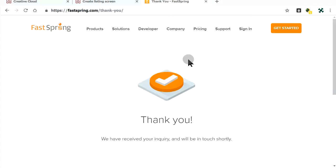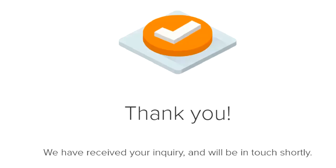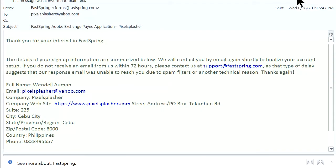They will only get in touch by email. An email from FastSpring of our sign-up details is immediately received.